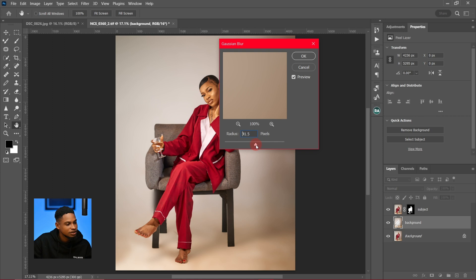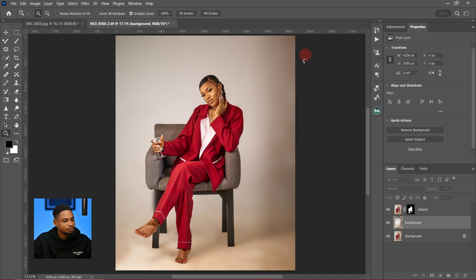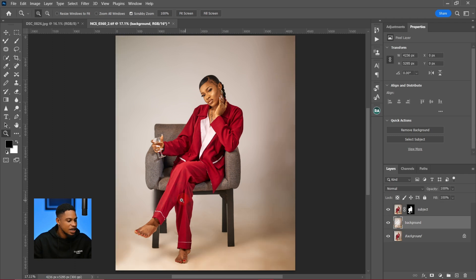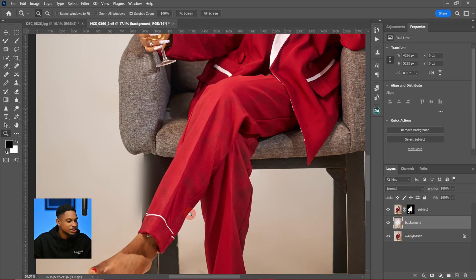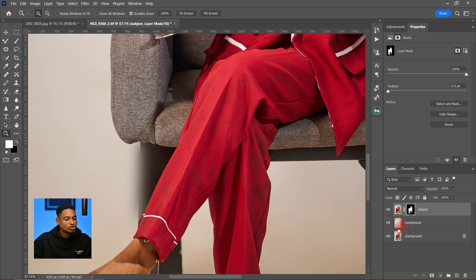I think a radius of 45 actually works for this image, so I'll click OK. Now you can see the before and after — zooming in you can see this area is nicely blurred.